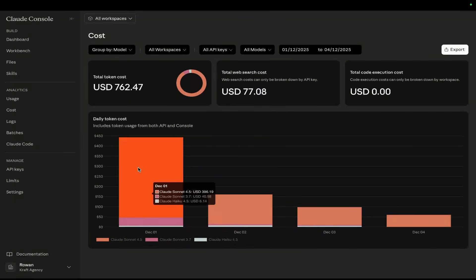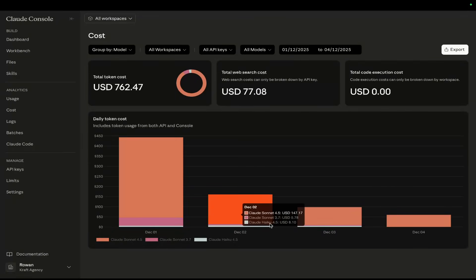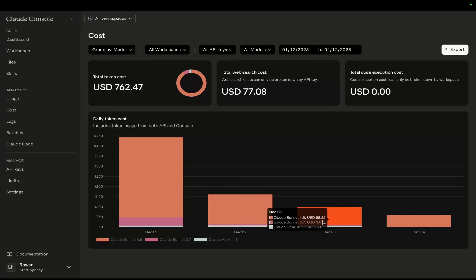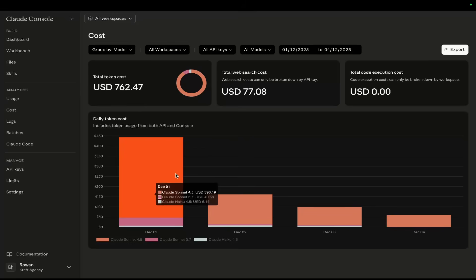I'm going to start this video off by showing you that I am a power user of Claude Code.